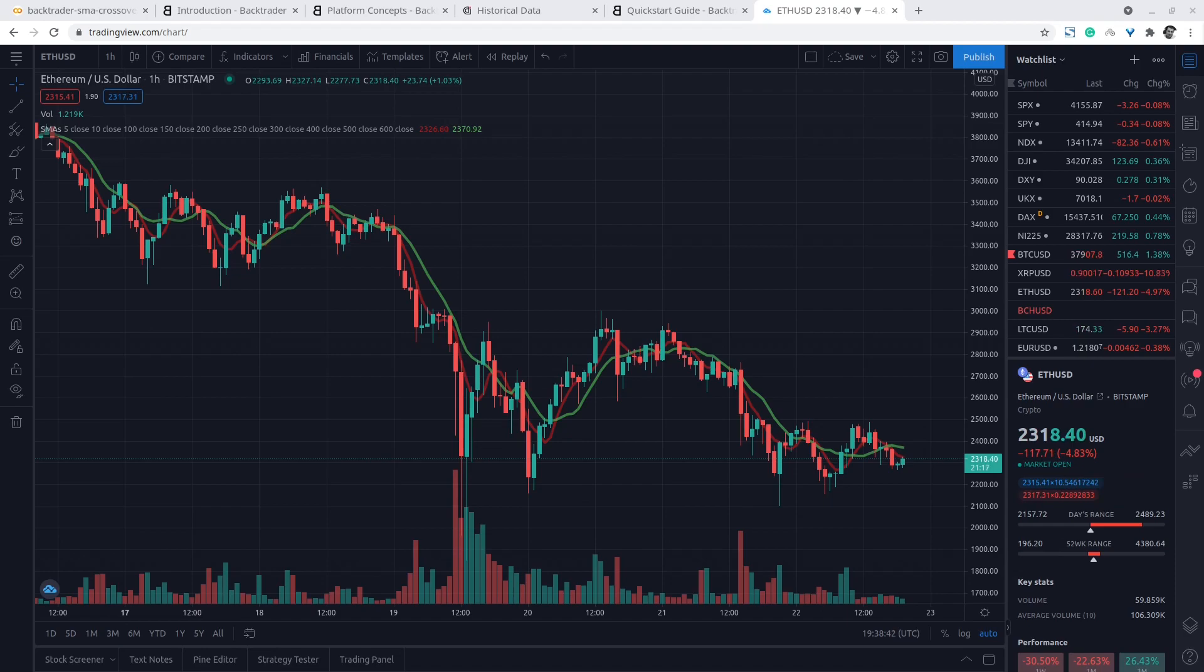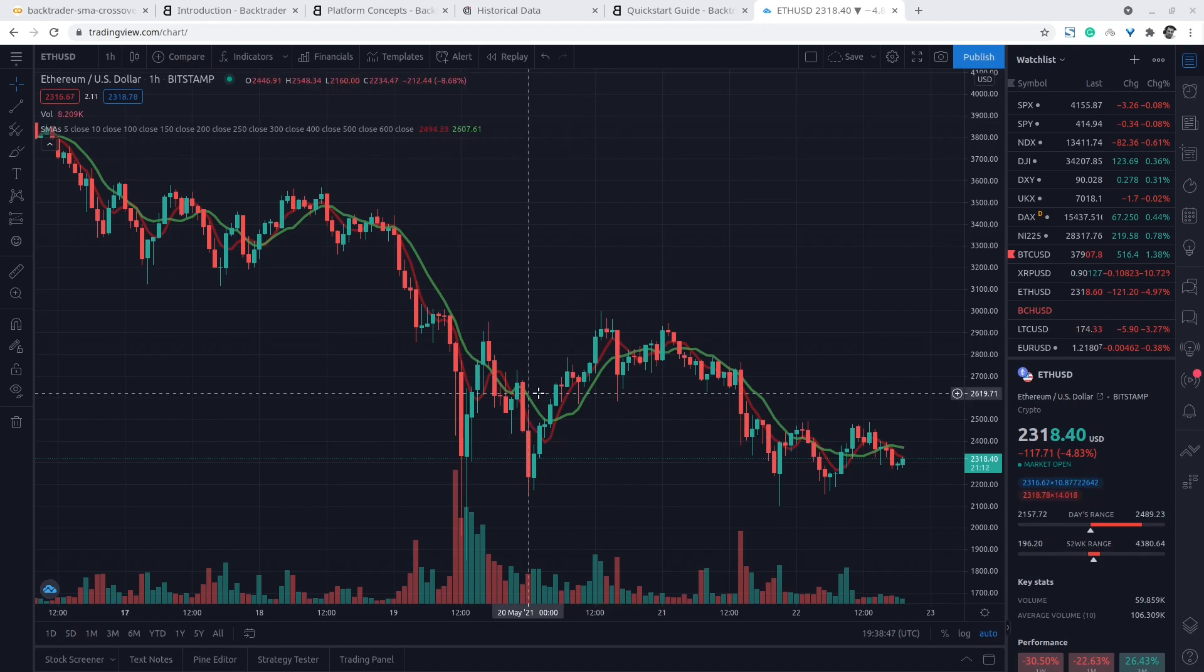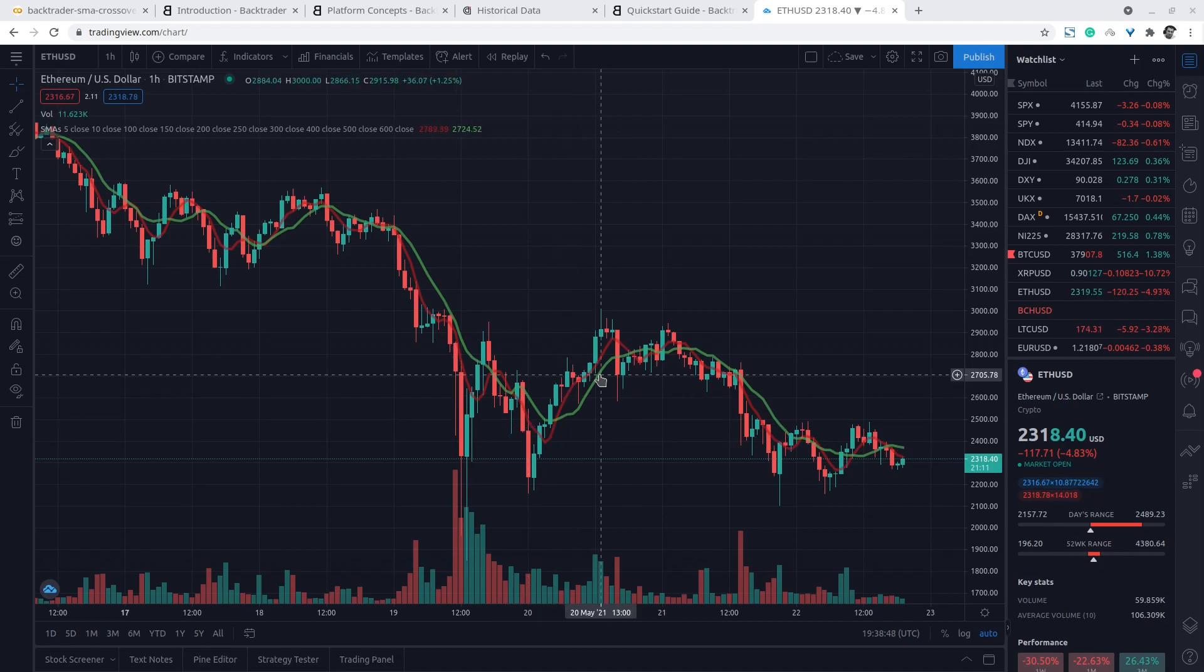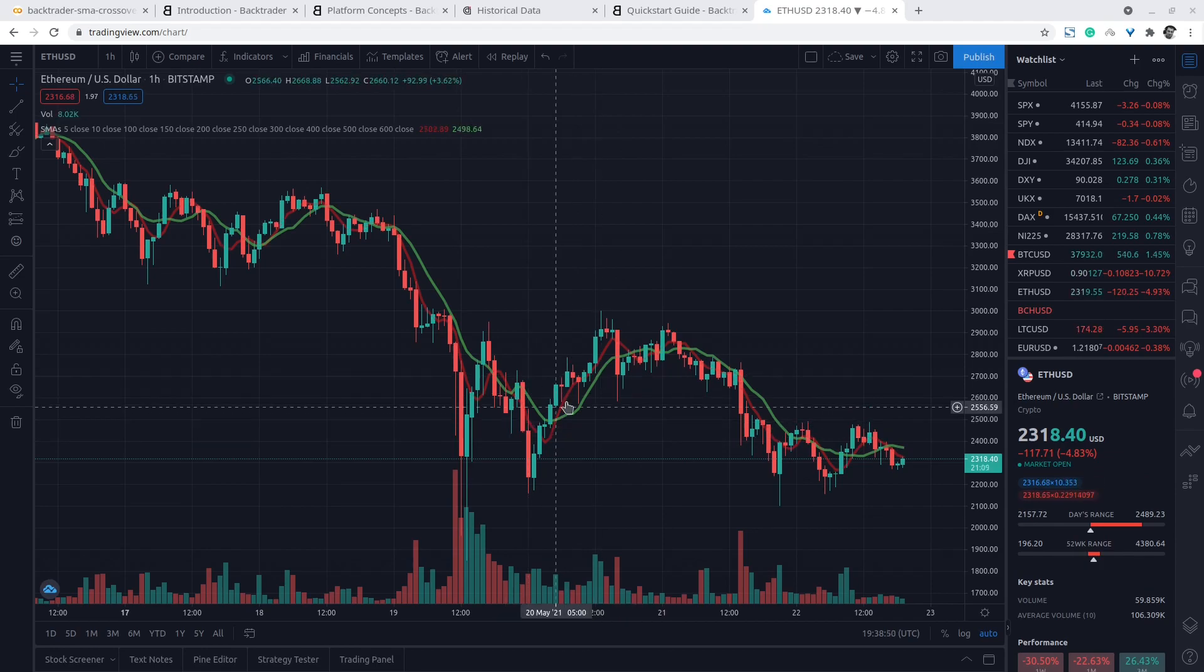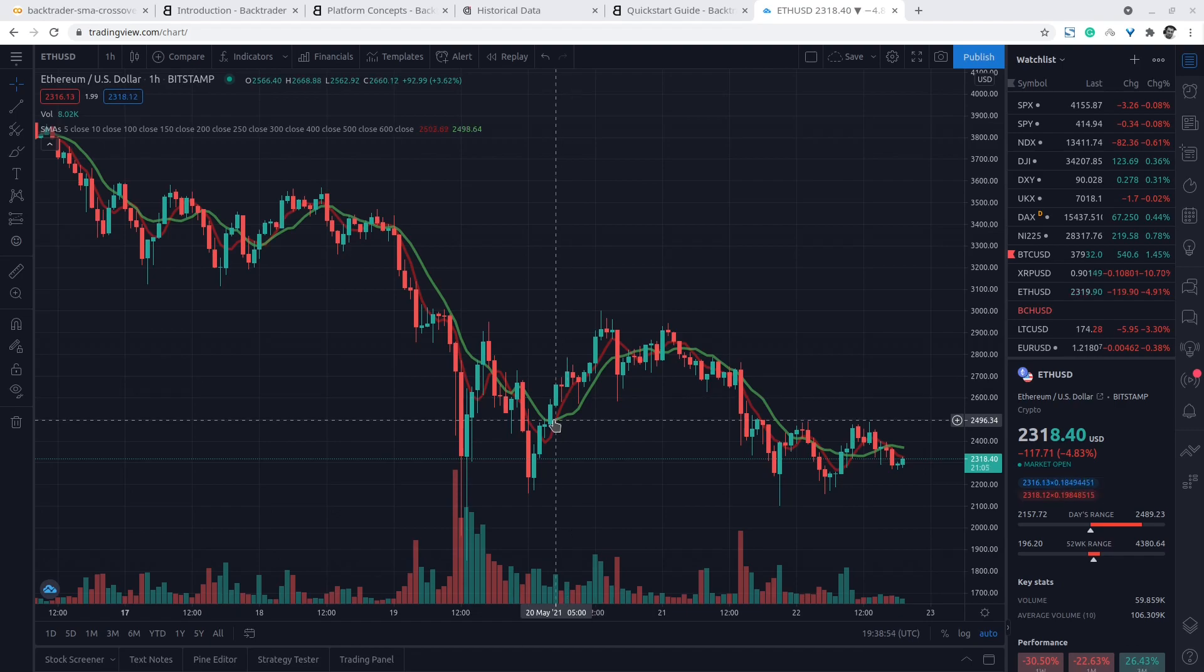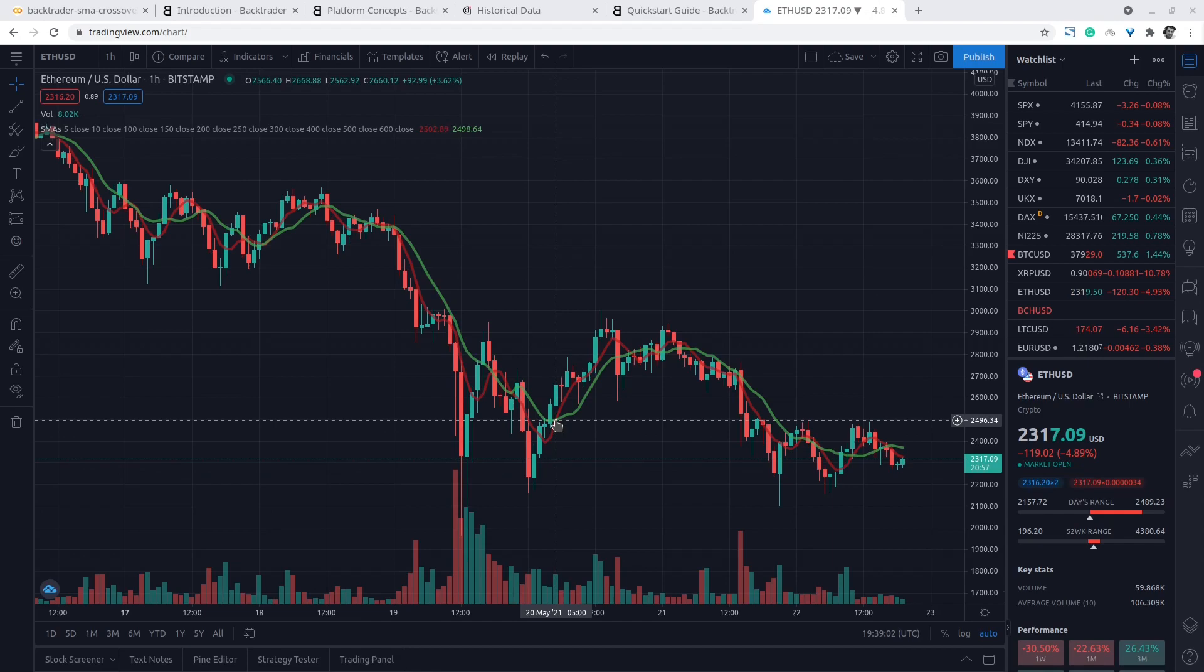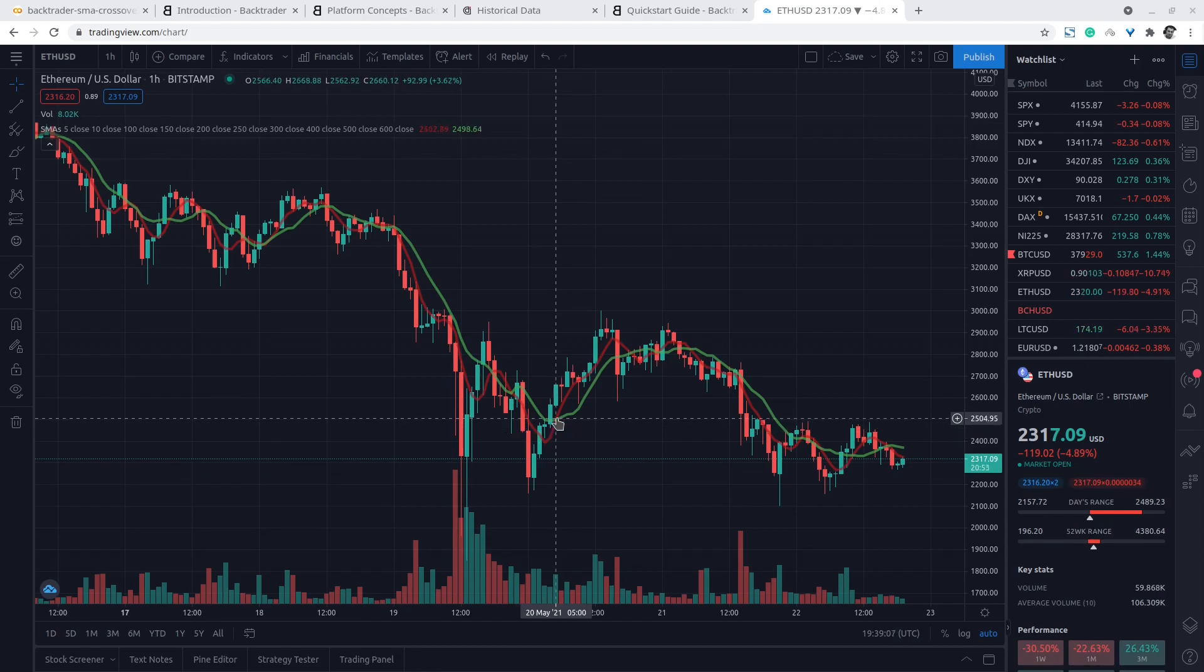Here we have the two simple moving average lines. The green line is the longer term period and the red line is the shorter term period. We take a long position, that is we buy shares of the crypto pair, whenever the red line crosses above the green line.